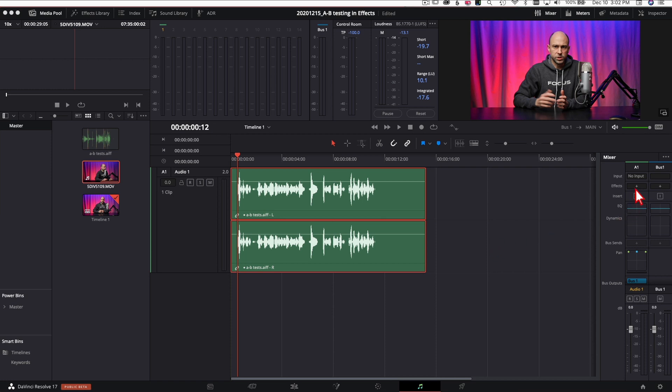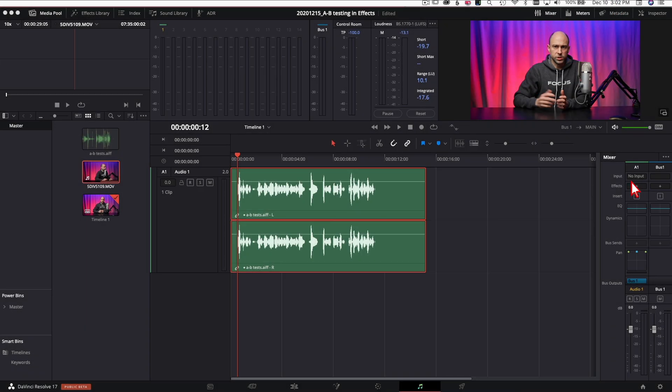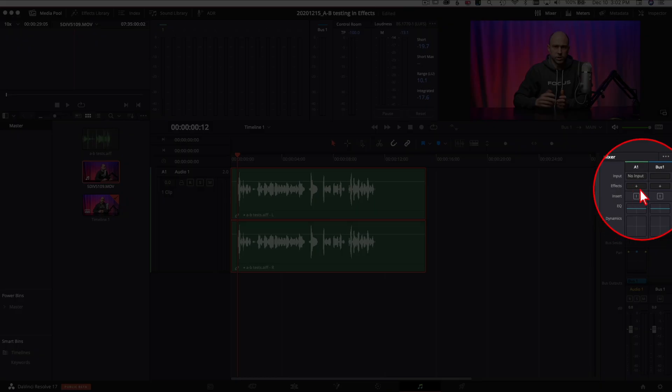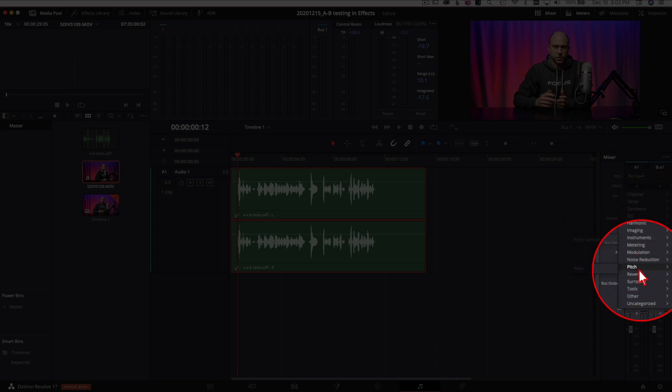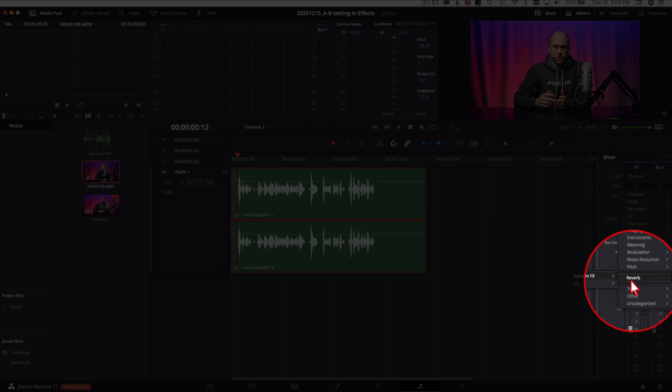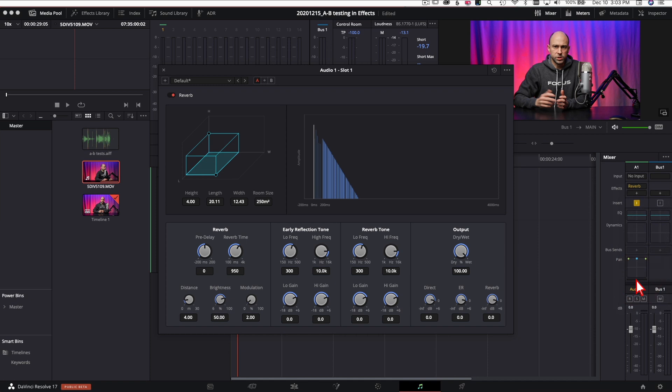As I mentioned, we're gonna use reverb just as an example here. You want to come on over to your mixer. If you don't see your mixer, click right up here. Come on down to your mixer. We've got our effects right here. Click on that. You want to come on down to reverb and we're gonna go ahead and add the reverb effect.